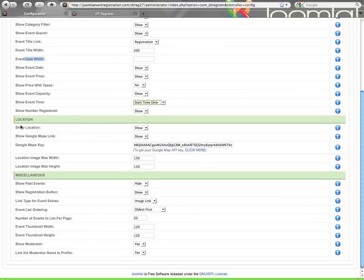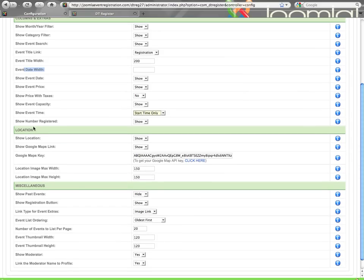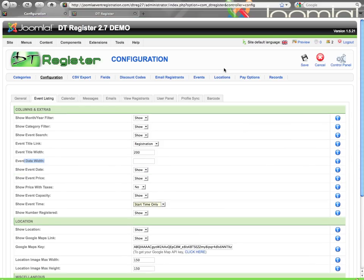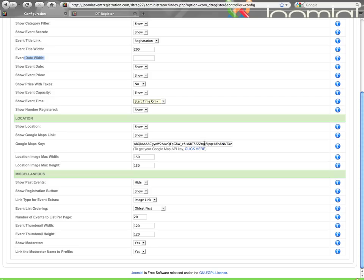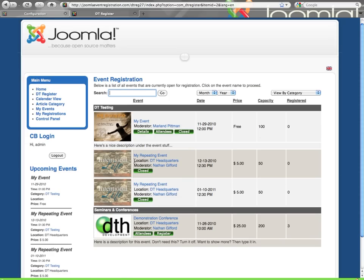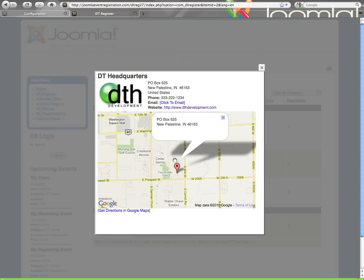Now here on the Location. Location is an optional function to use within DT Register. And if you're in the Locations Manager, you can create various locations for your events. So here you can say within that list of events, are you going to show the location or not? If you do, it will look like this. It will say Location and then it will name the location. The location will be a link. And if you click on the link, it shows the location details in the Lightbox window similar to this. And you can see I've got a logo, I've got address, phone, email, website.